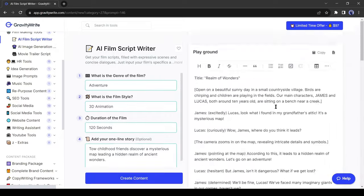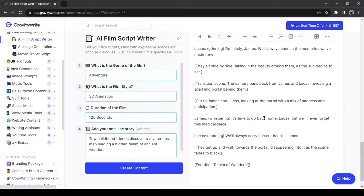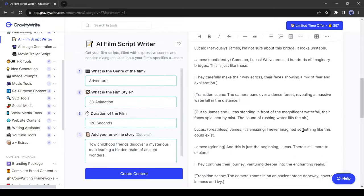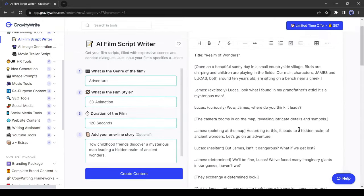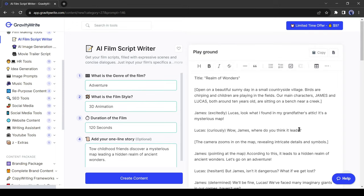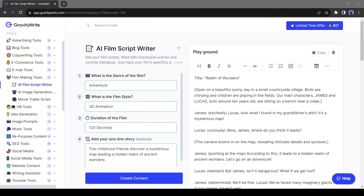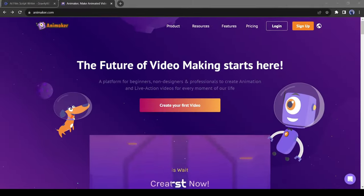And here is our script. Gravity Wright wrote a wonderful script with visual suggestions for us. That's impressive. Our script is ready. Now we will generate visuals for our video. First I will generate visuals only for the character. And I will use Animaker AI to do this.